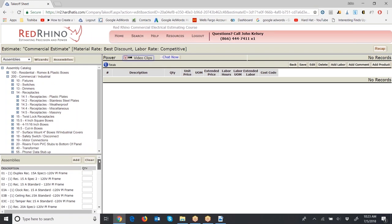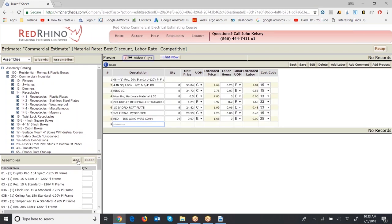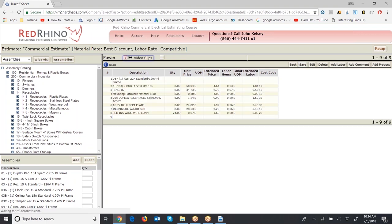Don't click the Add button repeatedly or it will import multiple assemblies — just click Add once. Let it appear on the right, then click Save. Notice it input eight 4S boxes, eight rings, eight times 50 cents for mounting hardware, eight receptacles, and so on. When you input multiples of an assembly, it displays all the parts needed for all of them.